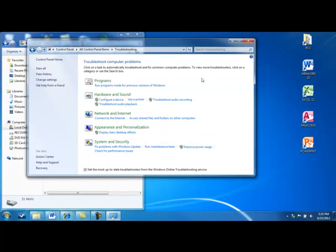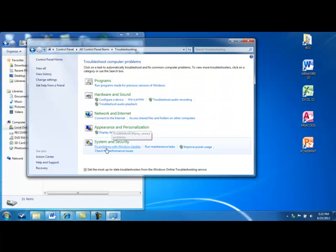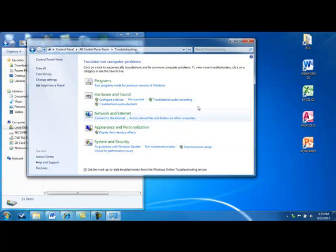Now it has several different types of troubleshooters and they're categorized. Programs, hardware and sound, network and internet, appearance and personalization, and your system and security. I'm going to, as an example, go through and troubleshoot audio recording.